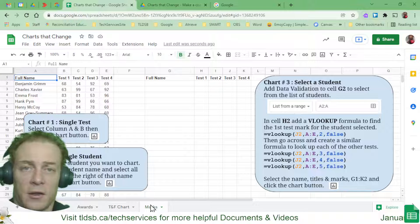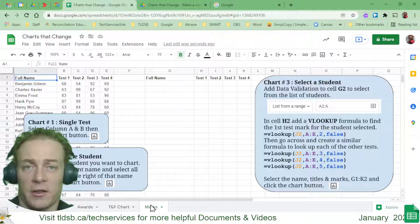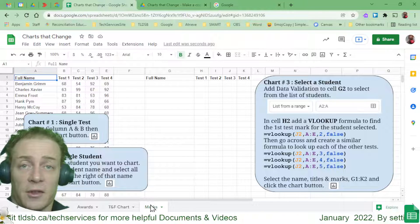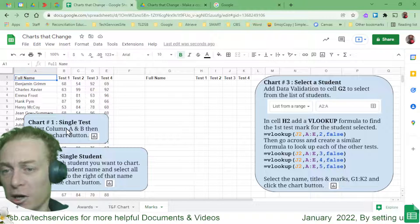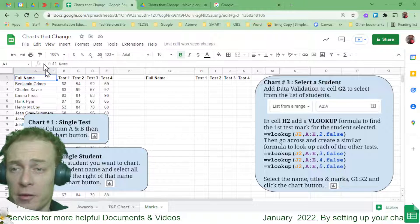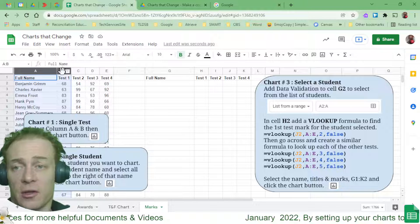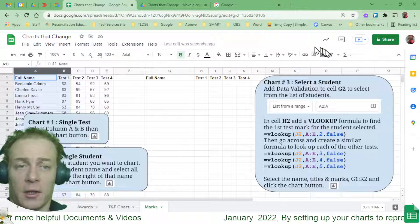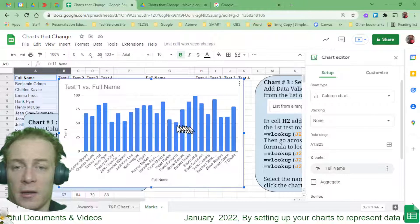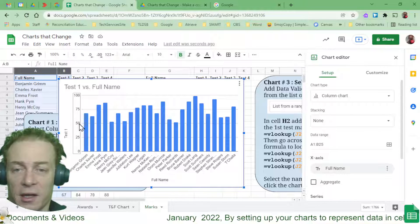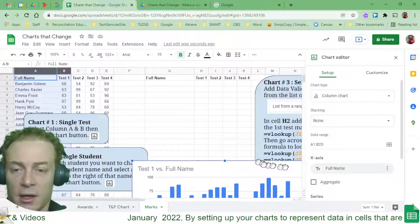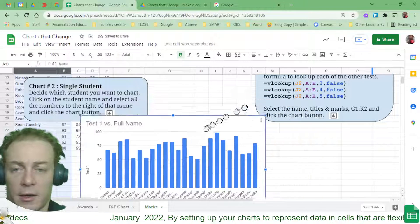The last tab is Marks — what a teacher might use to graphically represent test results. The first option, Chart One, is a single test: select columns A and B, then click Insert Chart. Column A provides the student name labels along the bottom; column B provides the test values. Immediately I can see everyone scored over 50 and get a visual sense of performance. I drag the chart out of the way to look at the next option.